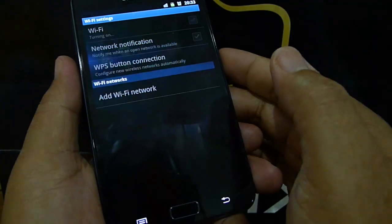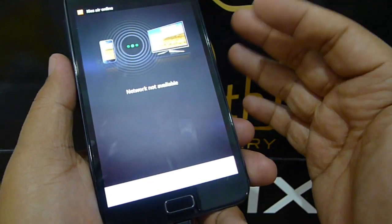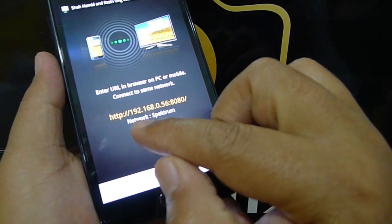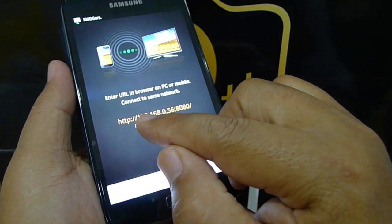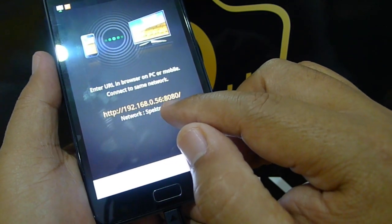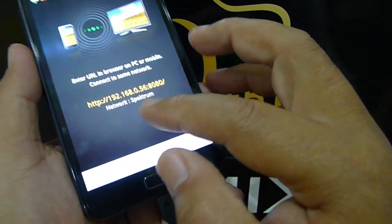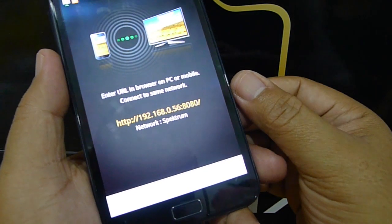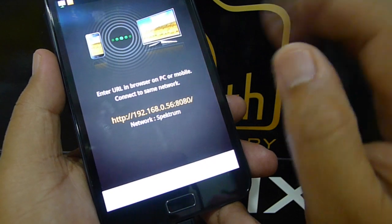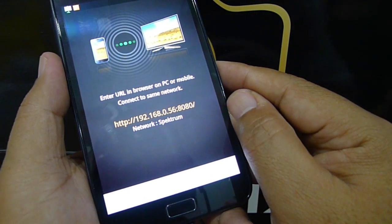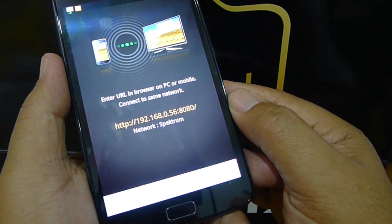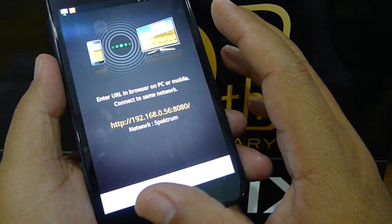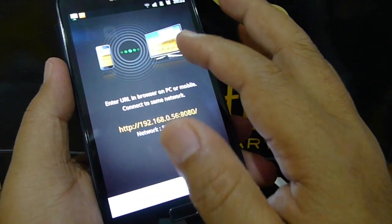Let's try the Wi-Fi selection. It's turning on the Wi-Fi and connecting to the Wi-Fi on my home network. It gives you the URL: HTTP 192.168.0.56 and the port is 8080. The network connected is my home network, and if I have a PC connected to the same network, all I need to do is key in this URL into the web browser and it will be connected to this phone.